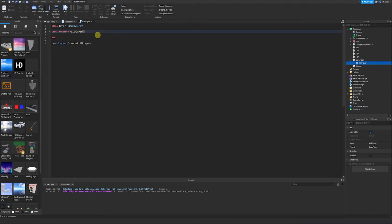The parameter we want to make for killPlayer is going to be otherPart. Whenever the killPlayer function is called, the otherPart parameter will represent the part that touched the lava floor, and then we'll write code to use that parameter in the function.